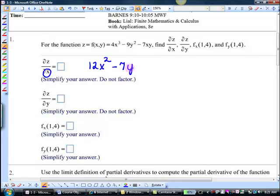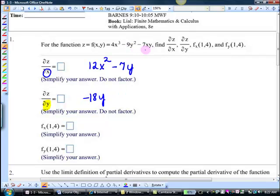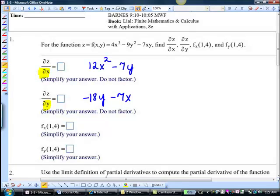Now let's do the same thing with respect to y. What happens to the 4x cubed? Gone. For this term? Minus 7x. So that's what it's going to ask you to do — take the first partial derivative of both of them. Just know that that terminology is the same as fx.